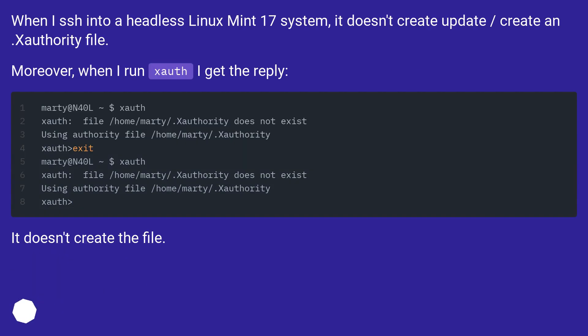Xauth is not creating an .Xauthority file. When I SSH into a headless Linux Mint 17 system, it doesn't create or update the .Xauthority file. Moreover, when I run xauth I get a reply but it doesn't create the file.